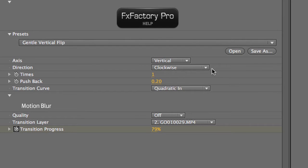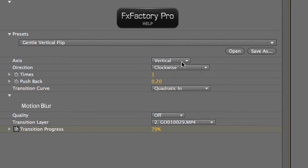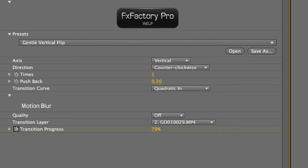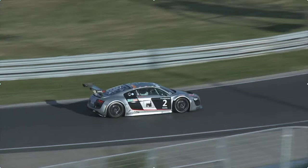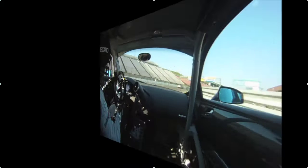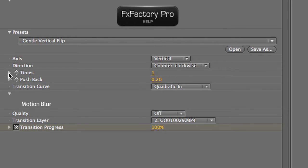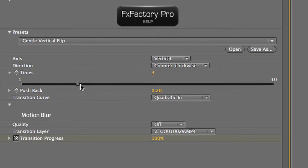The axis is set to vertical as we've chosen but we can change the direction to counterclockwise. I like my single flip but as you can see we can flip once or up to a dizzying ten times.